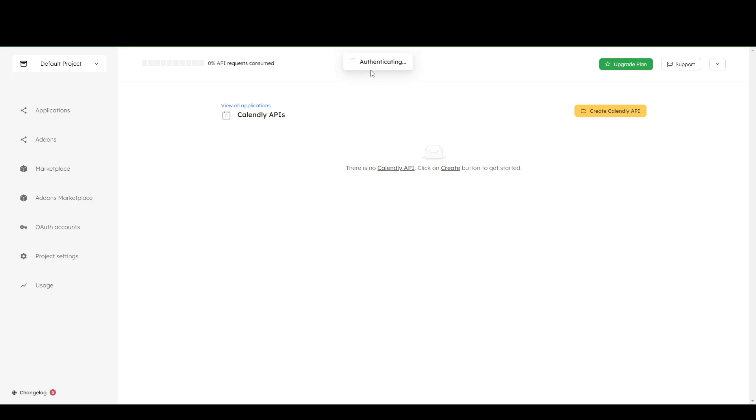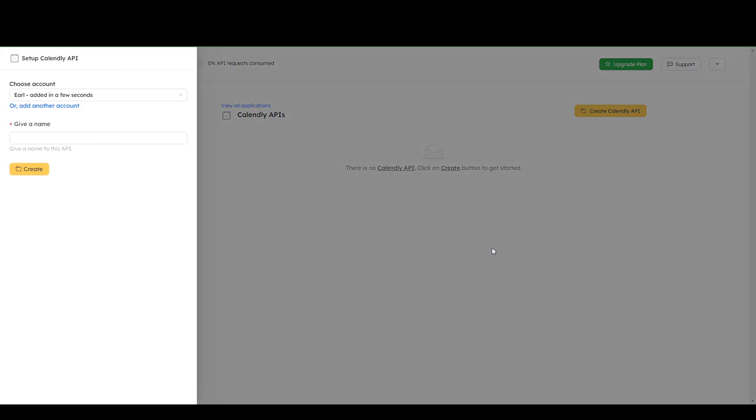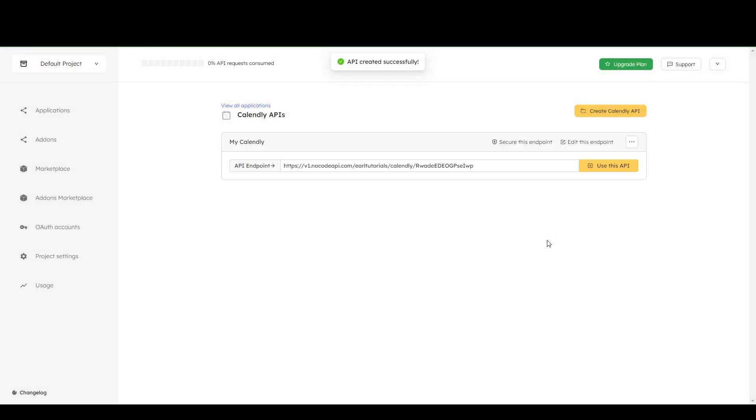And from here, it's going to authenticate. Just wait for a little bit. And you can give this one a name. For example, my Calendly. And click create. And the API is created successfully.